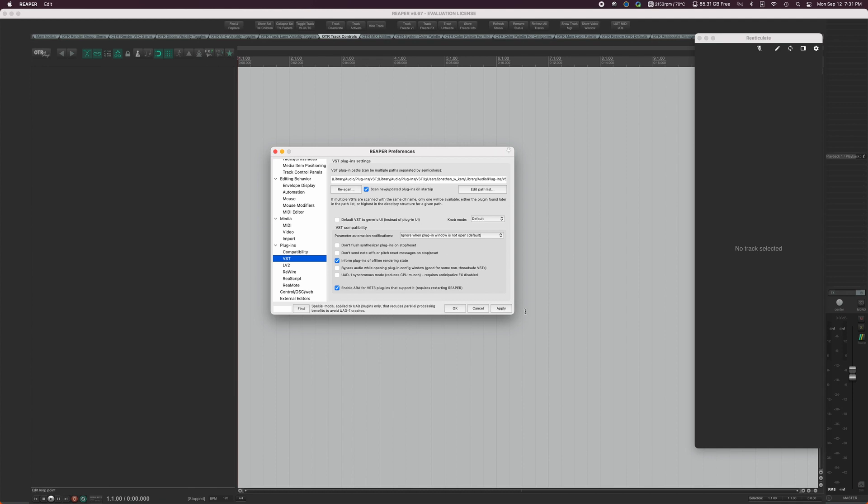Hit rescan. That's going to go through the process of setting up your plugins within Reaper. That's important to be able to use any of the track templates and obviously any of the plugins that you want to use in your projects.